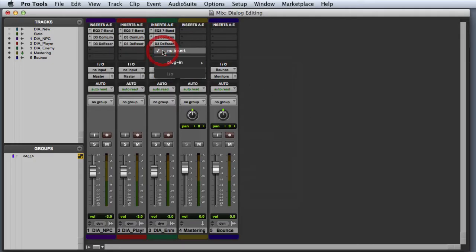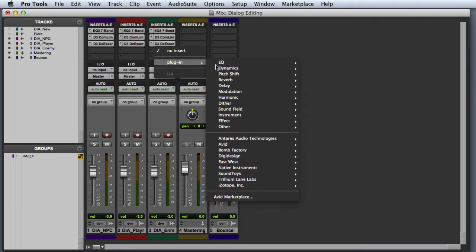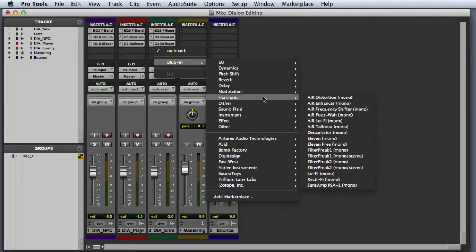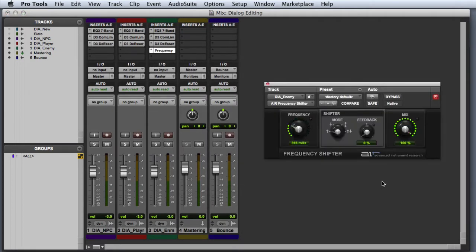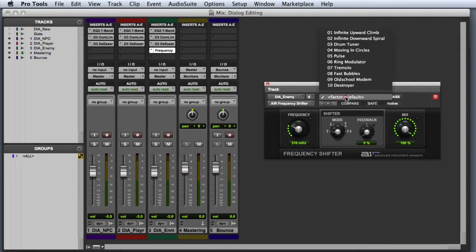Next we'll look at one example of some creative plugin processing. Let's use the air frequency shifter to give the enemy dialogue a more interesting sound. And generally I'll browse through the presets here to find a starting point that I like.